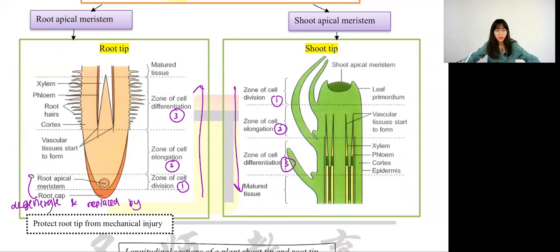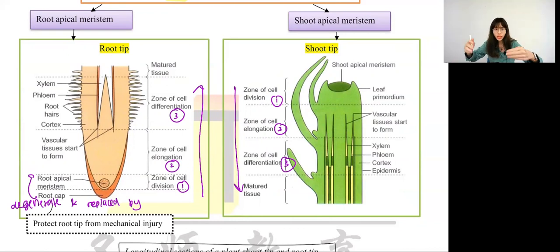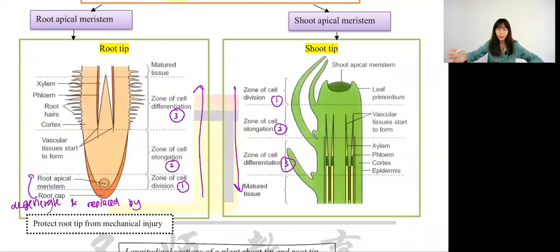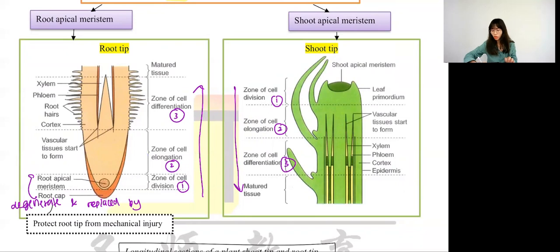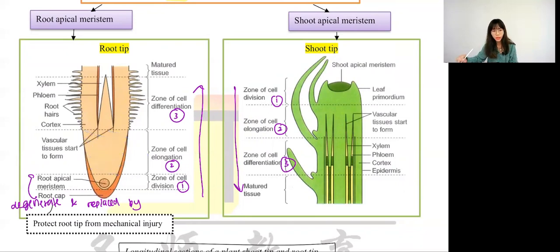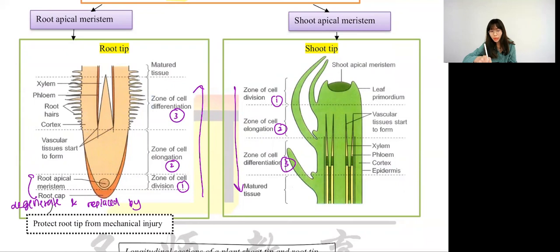The root cap will eventually degenerate and be replaced by root apical meristem, because the root has to grow bigger inside. If you want to increase in length you have to grow bigger inside, that's why it will regenerate later on. Next, elongation means the cells will increase in mass and size. You can see at this part they become bigger in size.